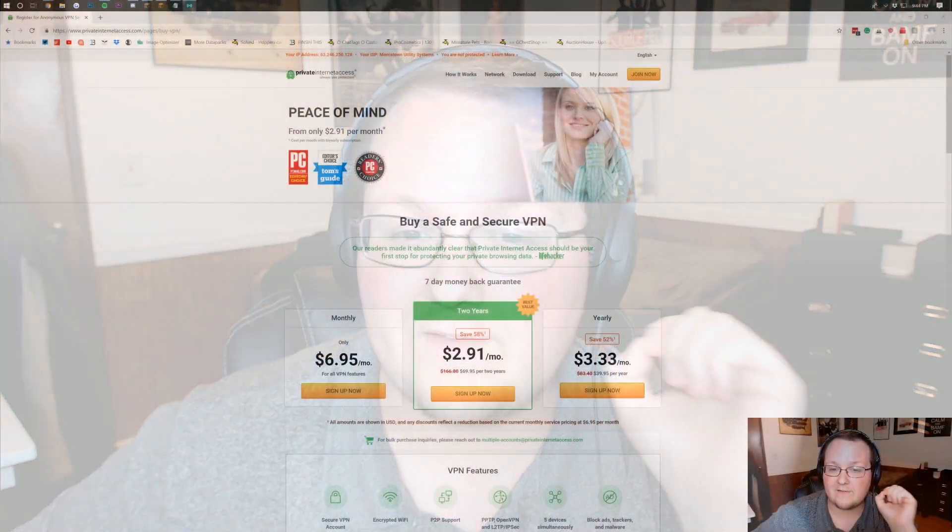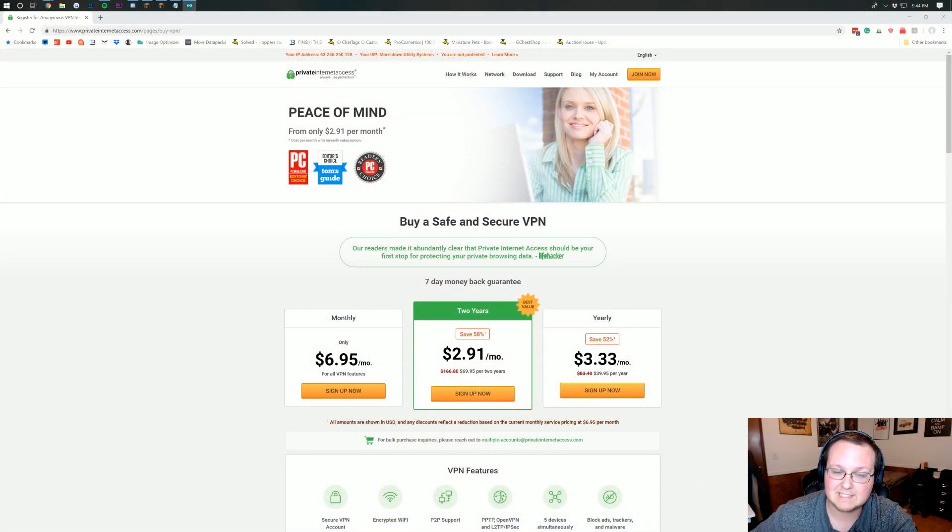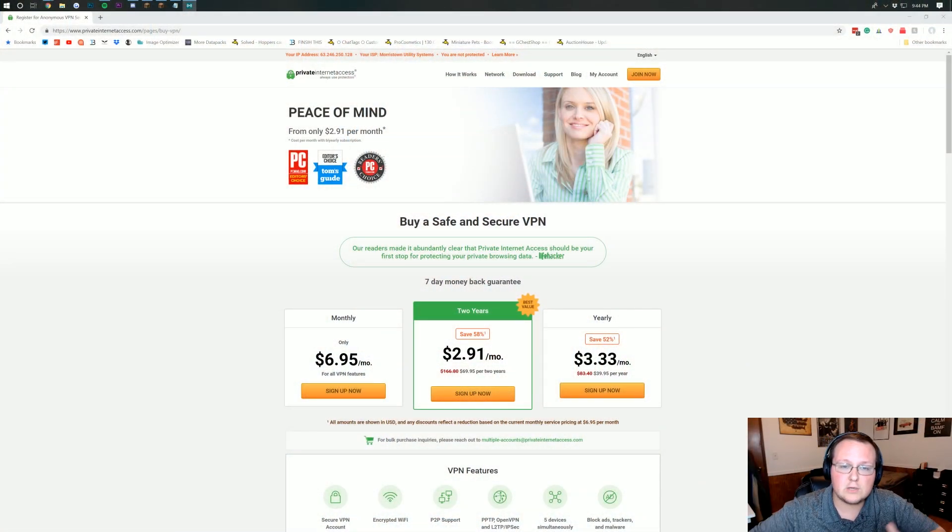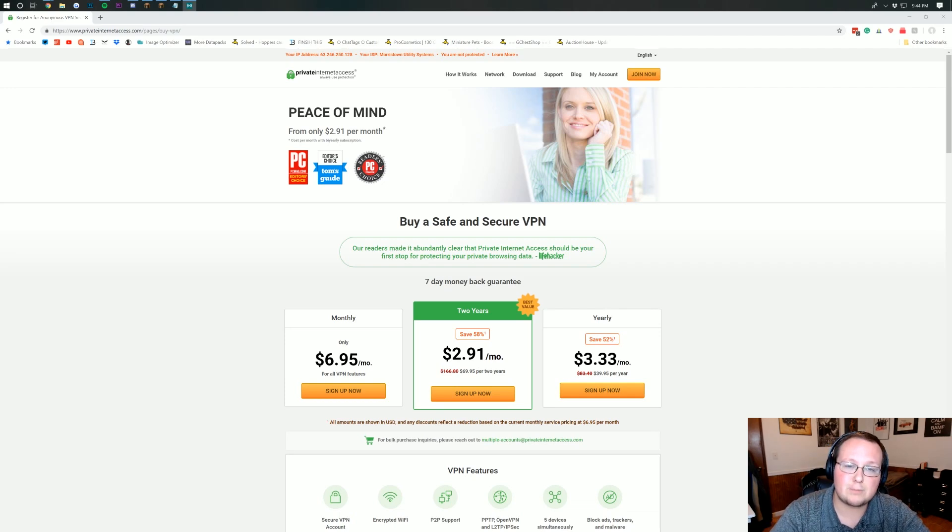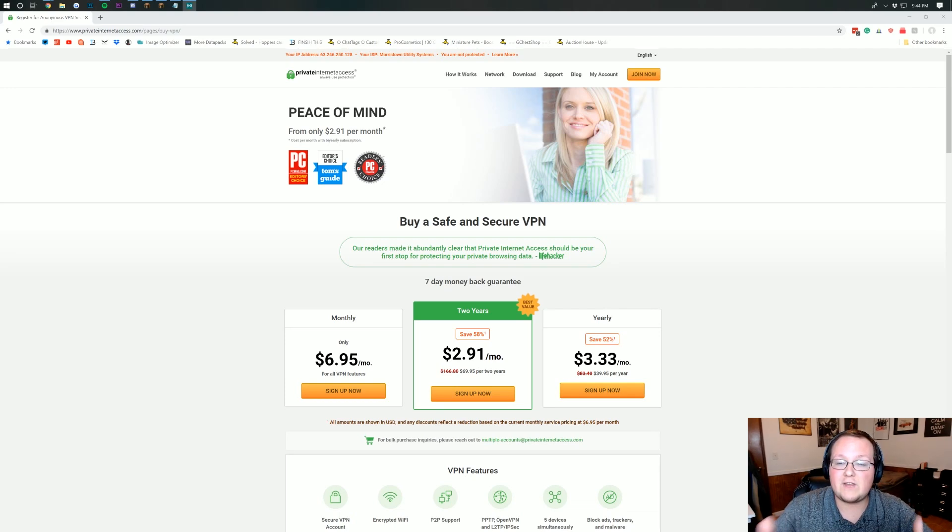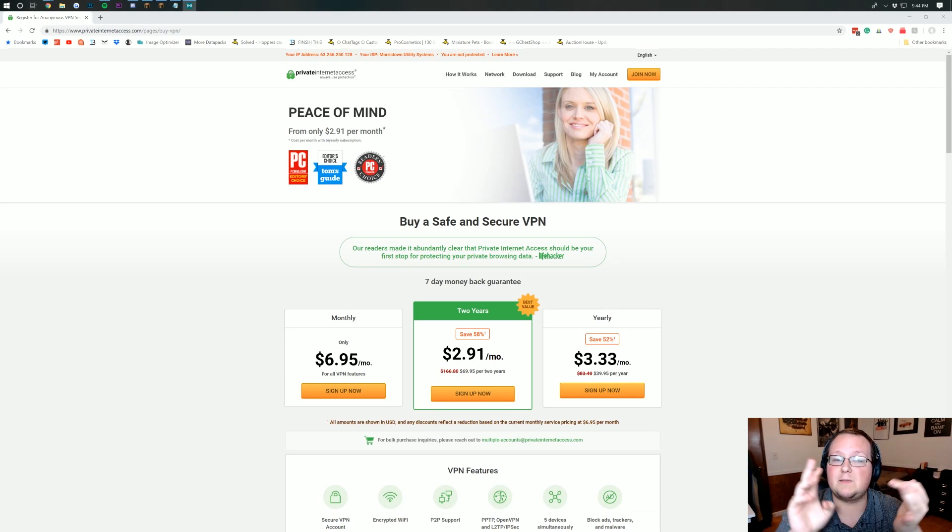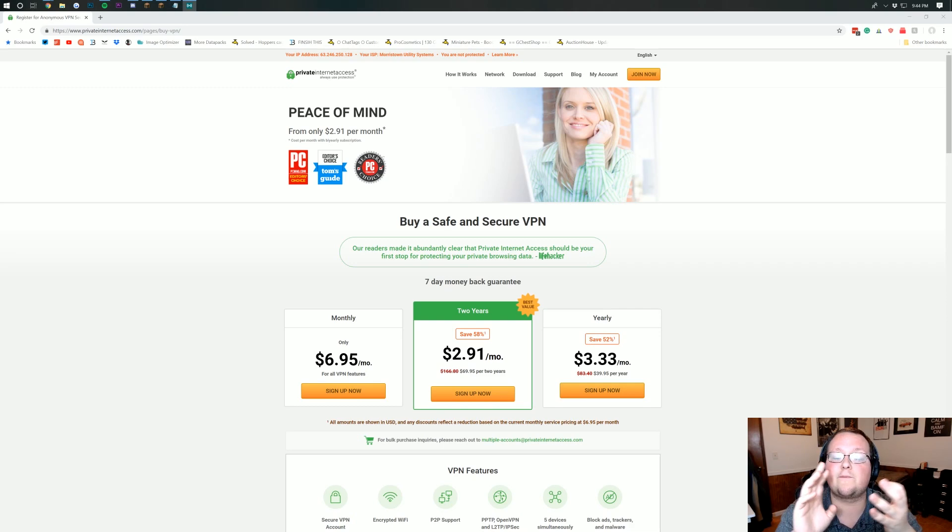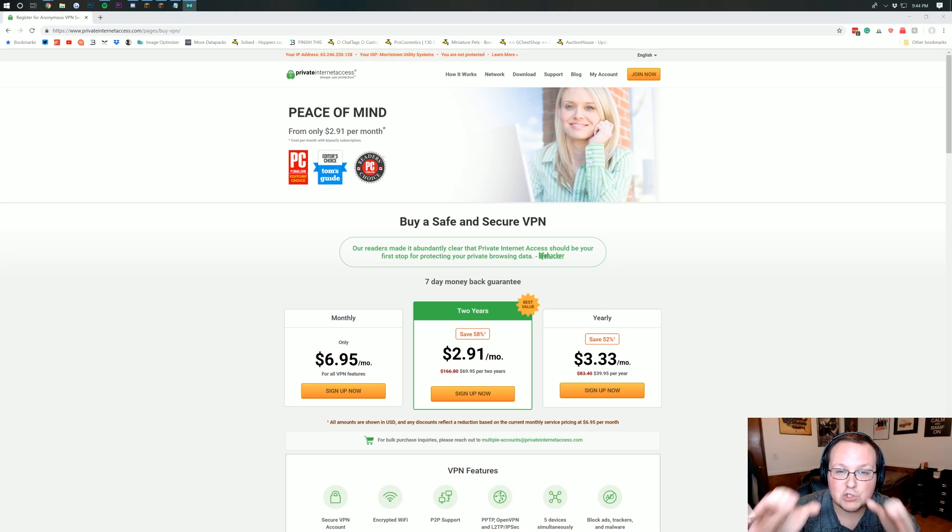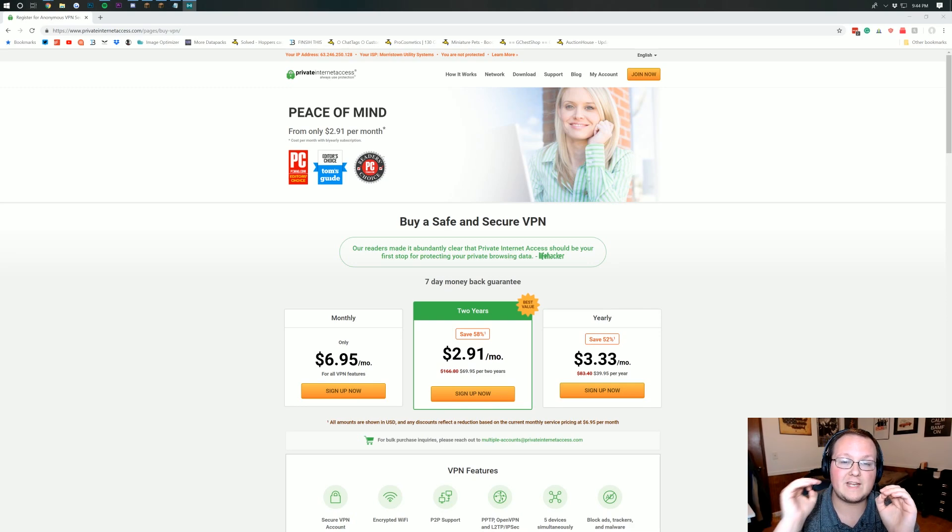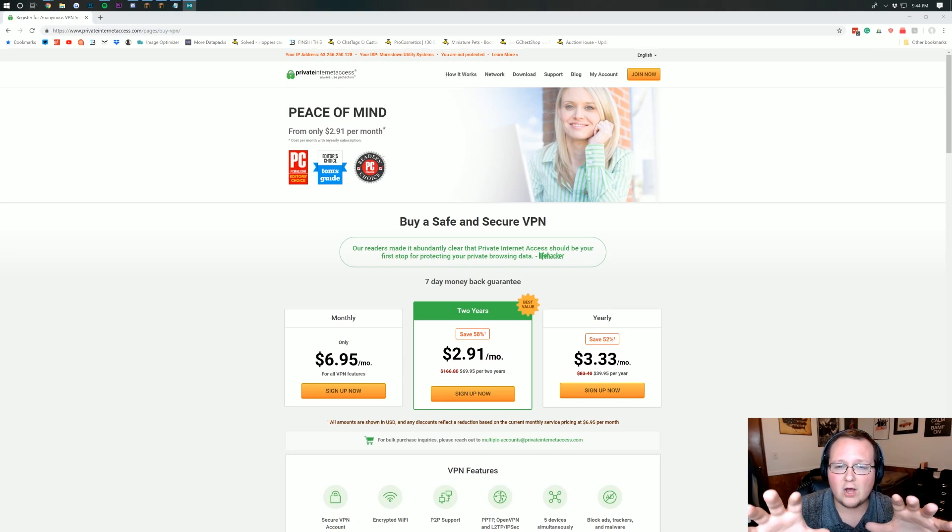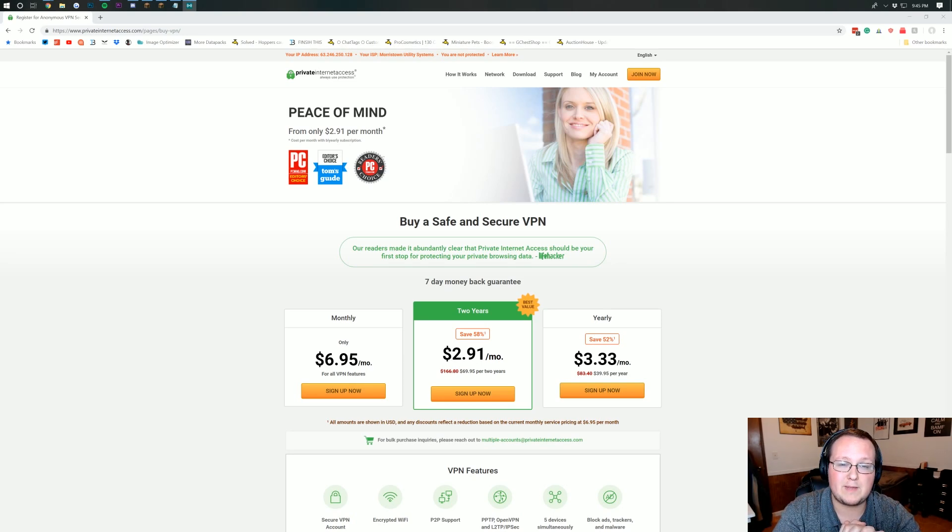We're going to be setting up our VPN today through Private Internet Access. Now I would recommend that you use a company like Private Internet Access to get a VPN because it's going to be safe, secure, and professionally managed. They make sure everything is secure, private, and safe for you. They don't keep any logs or anything and that's what you need to look for in a VPN.